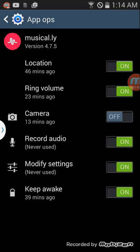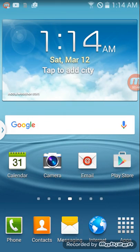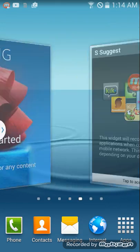So for Musical.ly, if I don't want them to use my camera, you go in and let's see if it works.